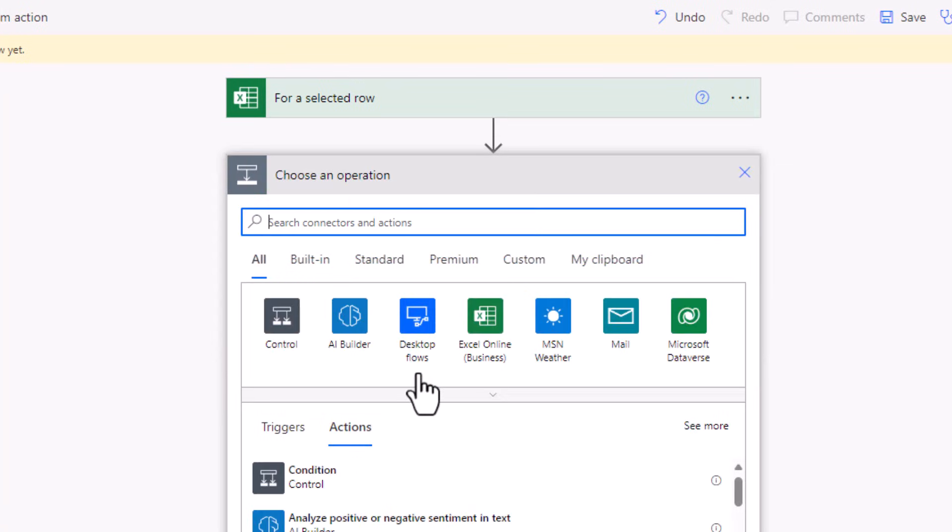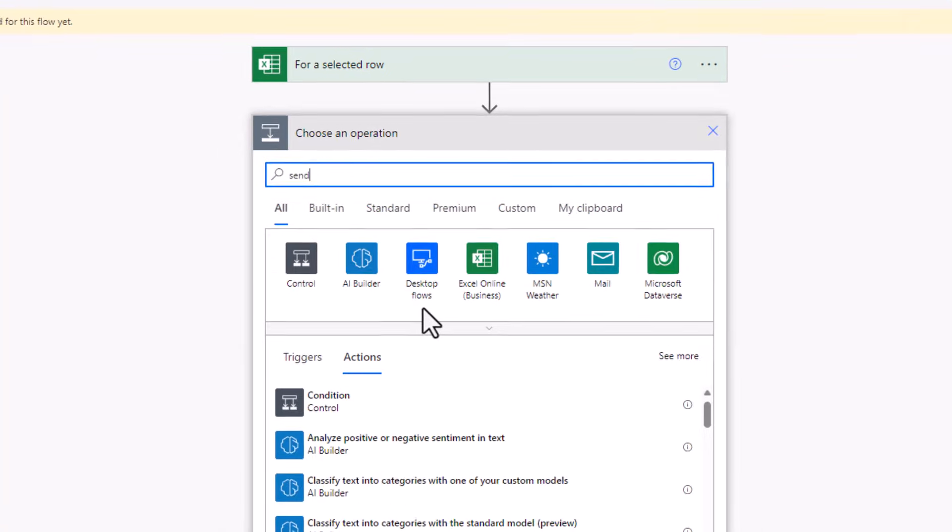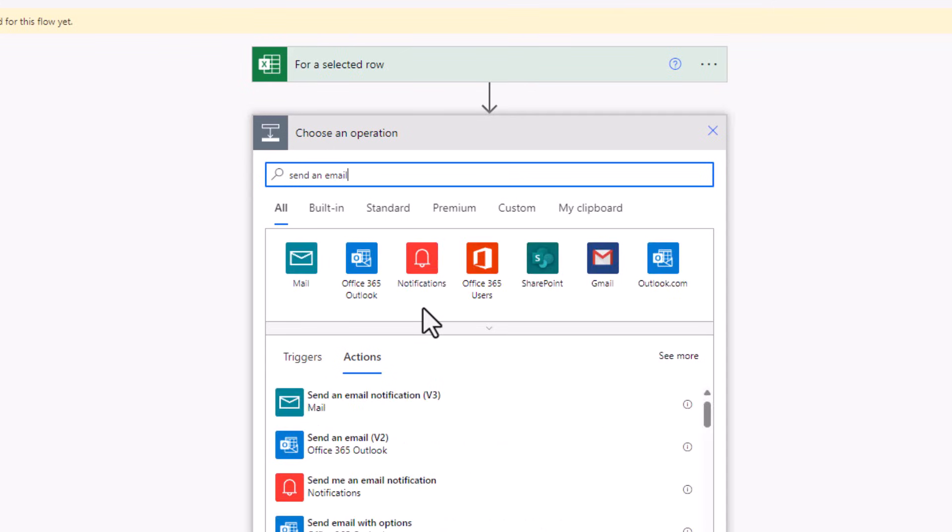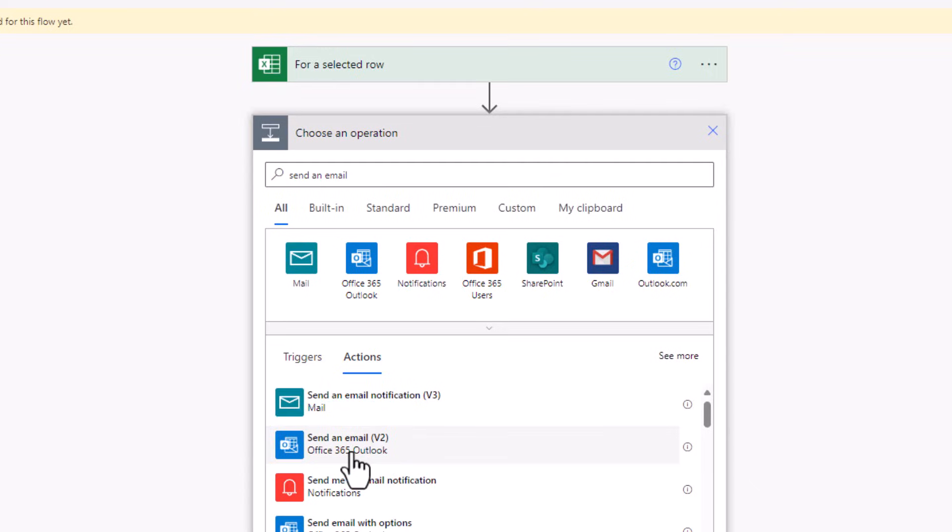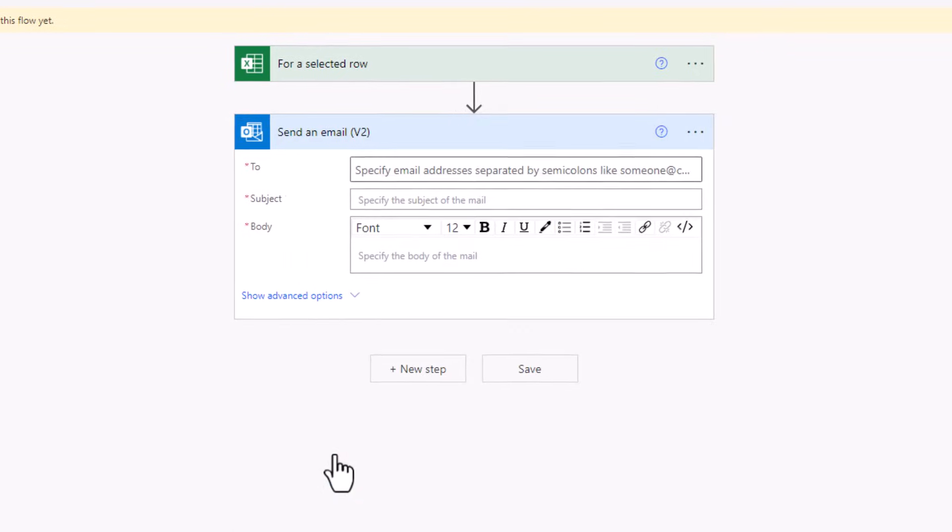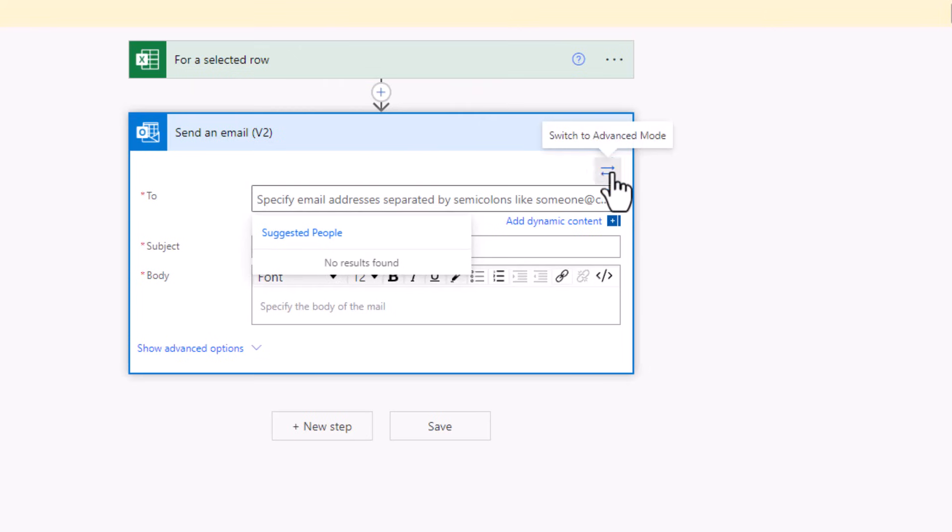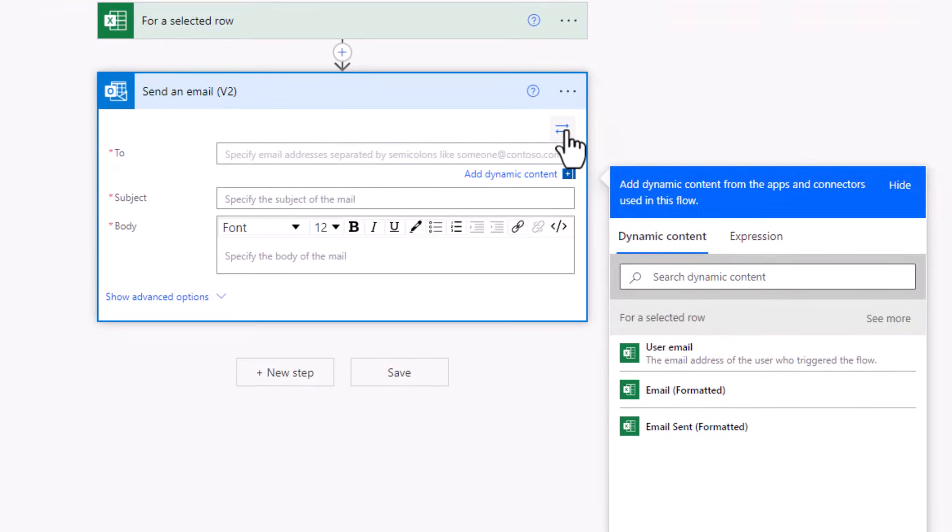So I'll add a new action called send an email. I'll use the Office 365 Outlook connector. Who do you want to send this email to? I'll switch to advanced mode.